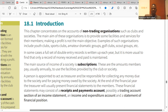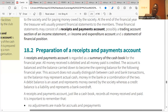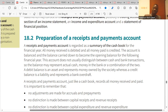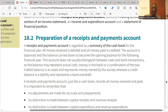Clubs don't use trading profit and loss accounts. Instead they use receipts and payment accounts when recording their transactions. The receipt and payment account is regarded as a summary of the cash flow for the financial year — all money received is debited and all money paid is credited. All income that comes to the club goes to the debit side, and all expenditures go to the credit side. The credit side represents an overdraft when the statement is ready.